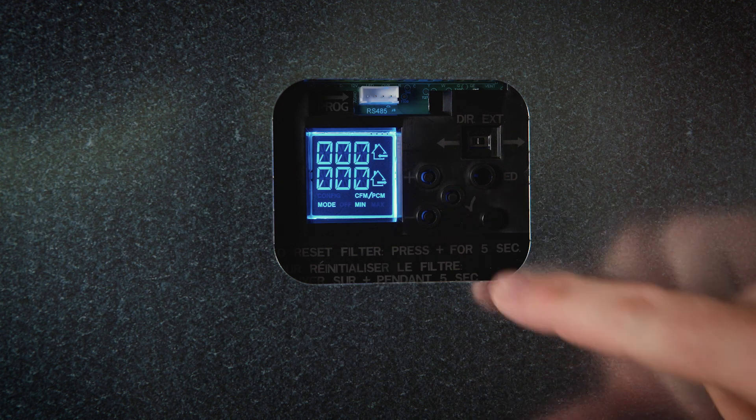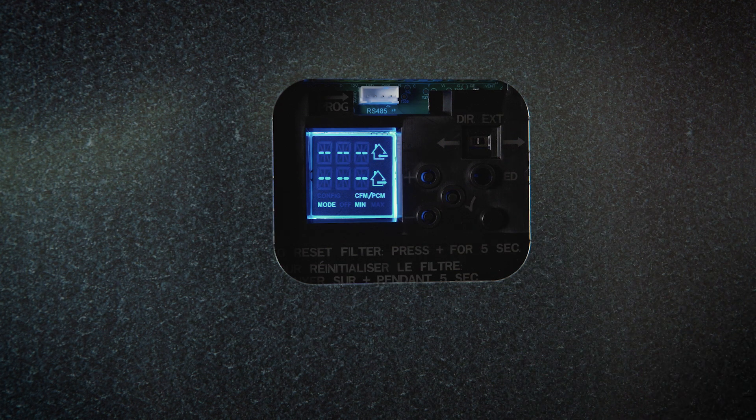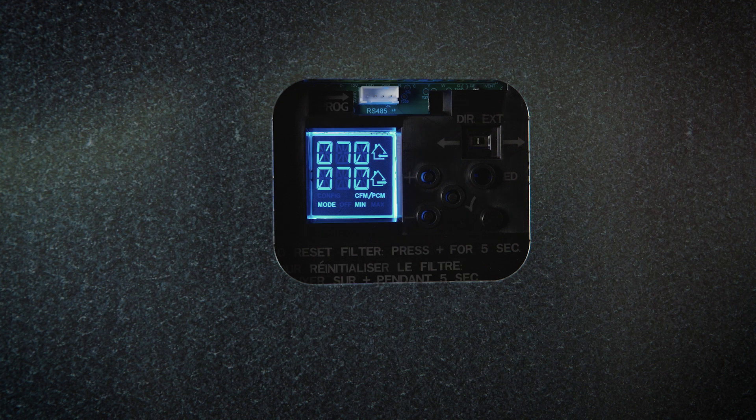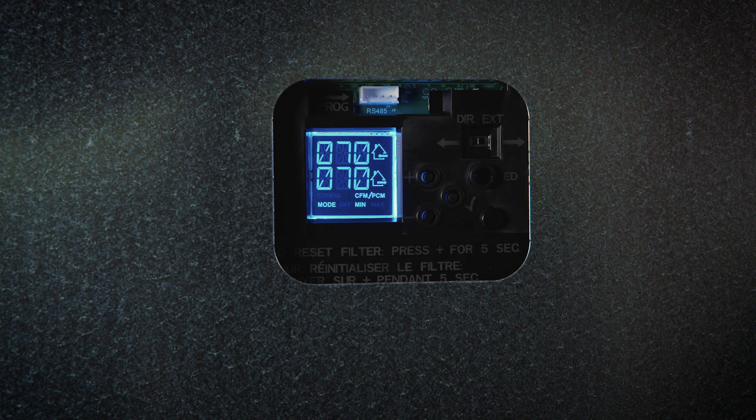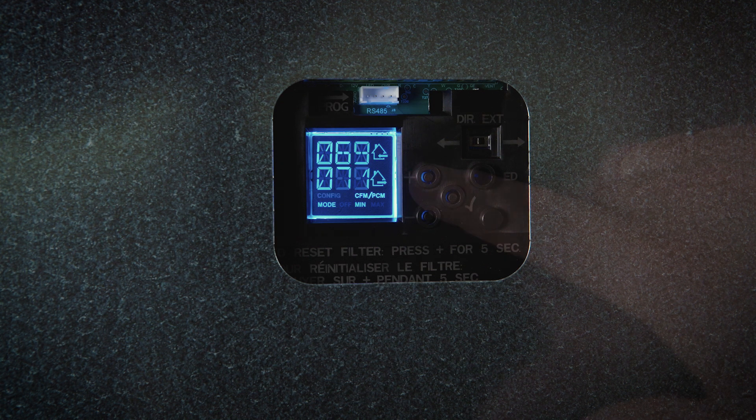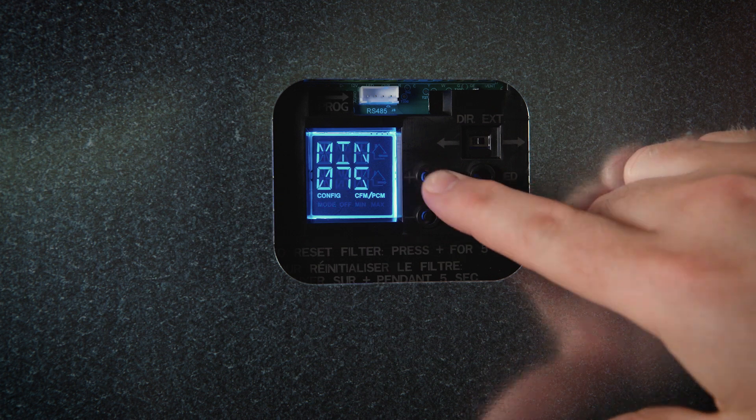If a pressure change occurs, Virtuo will detect it and will adjust instantly to maintain initial setting values.